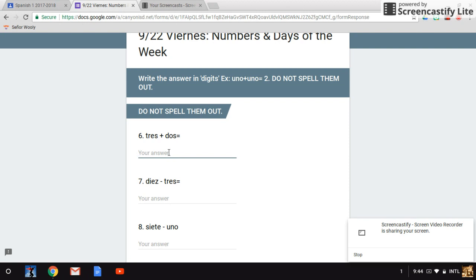Remember, type your answer like this. If the answer is zero, then you type a zero. Do not spell them out.